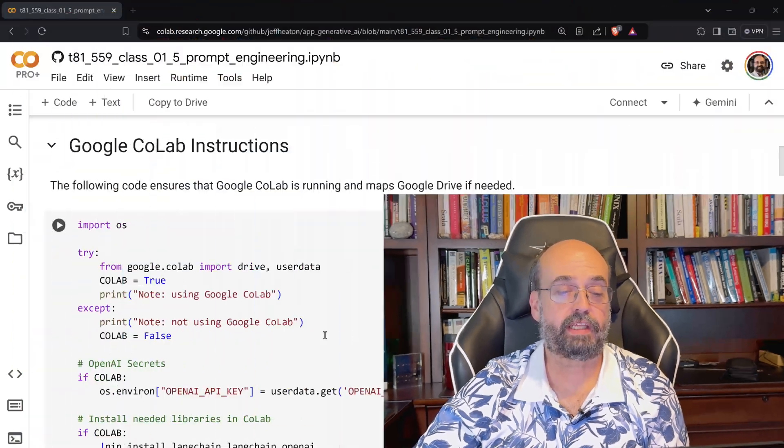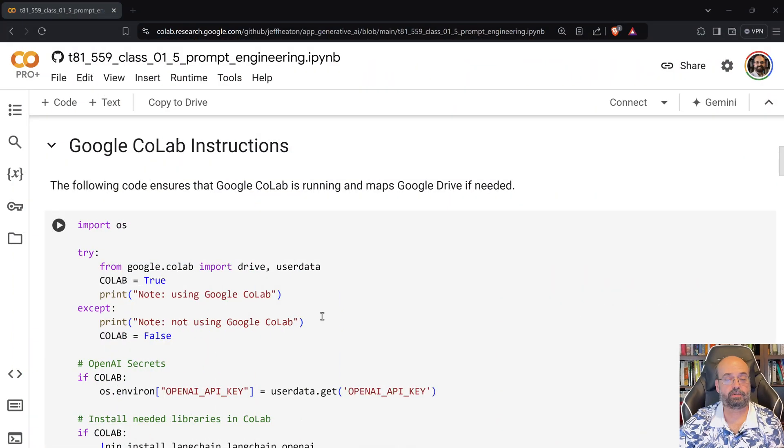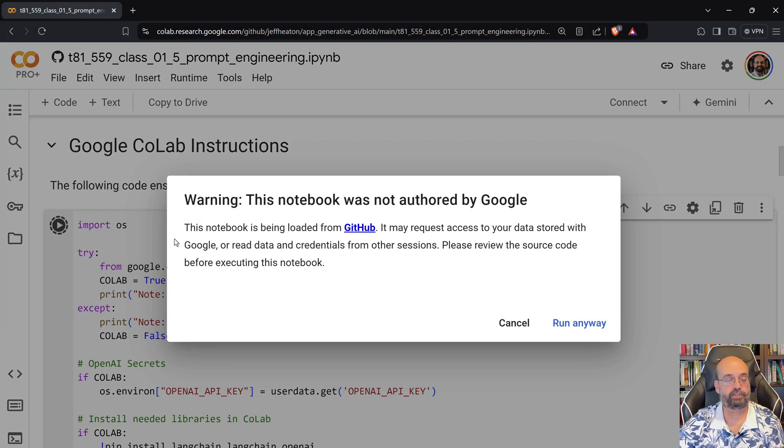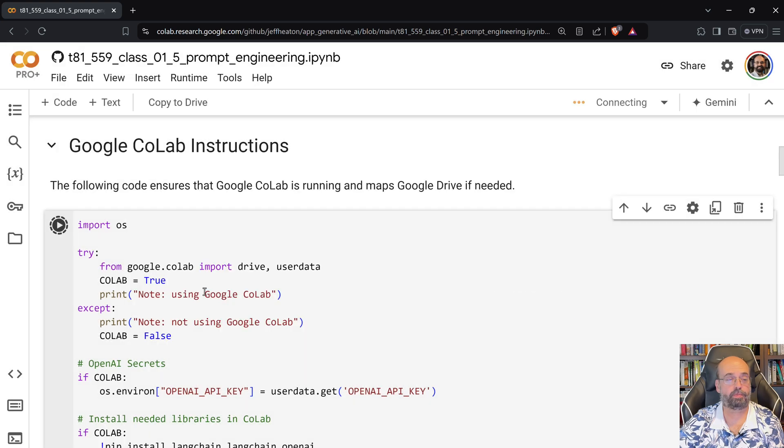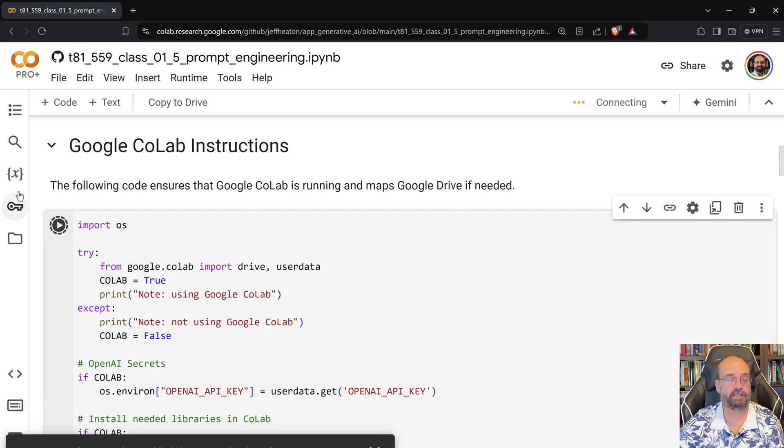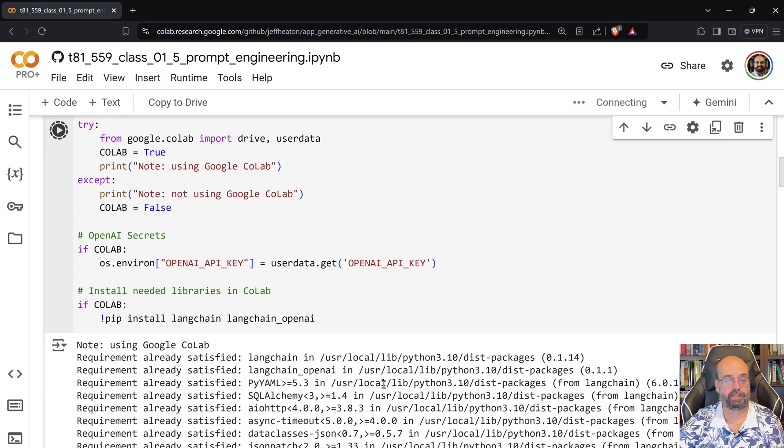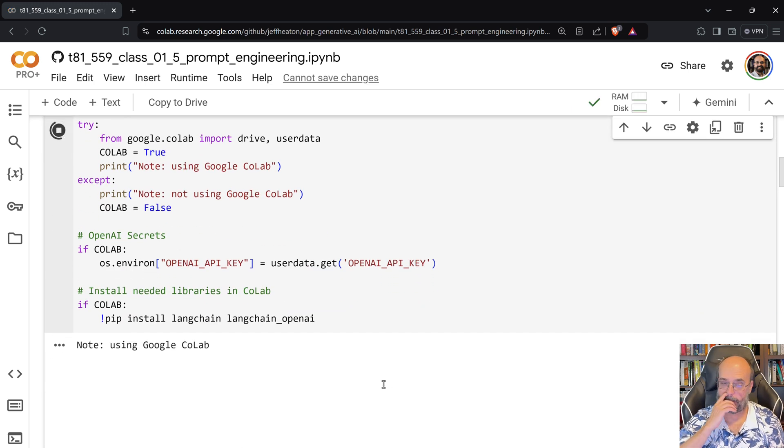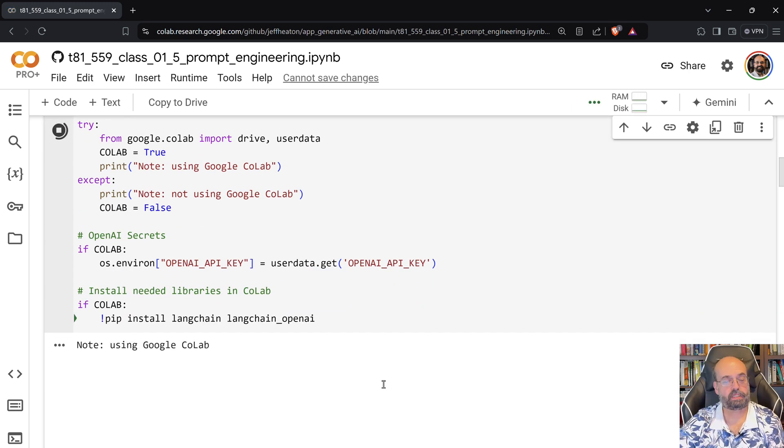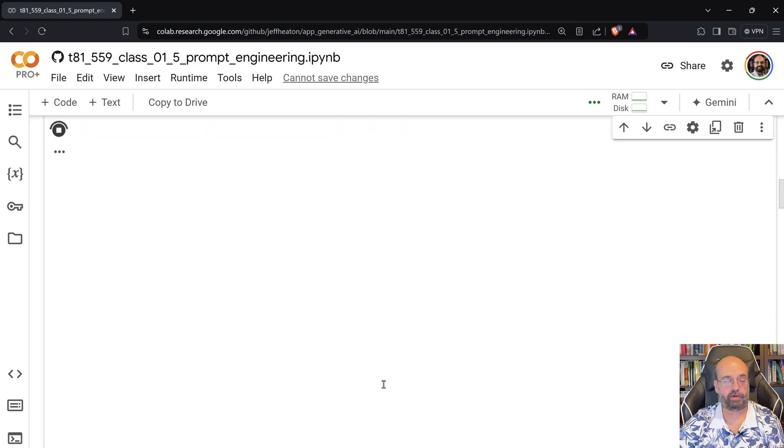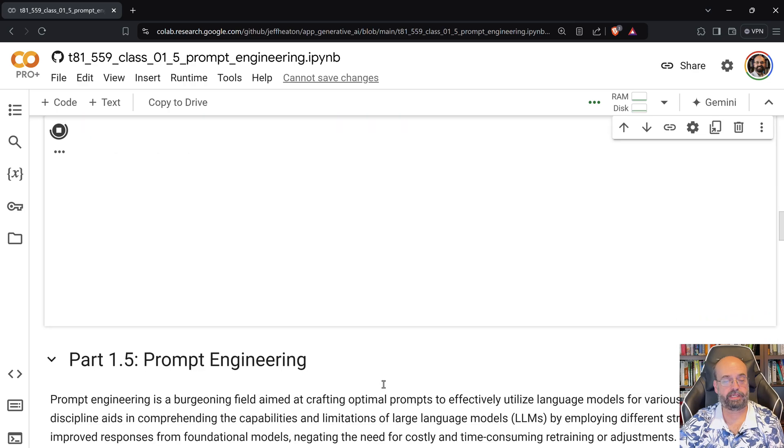So I've got it loaded into Google Colab here. I am going to run this. Make sure that you have your OpenAI API key there if you're running it in Colab. So this gets everything loaded that we need.